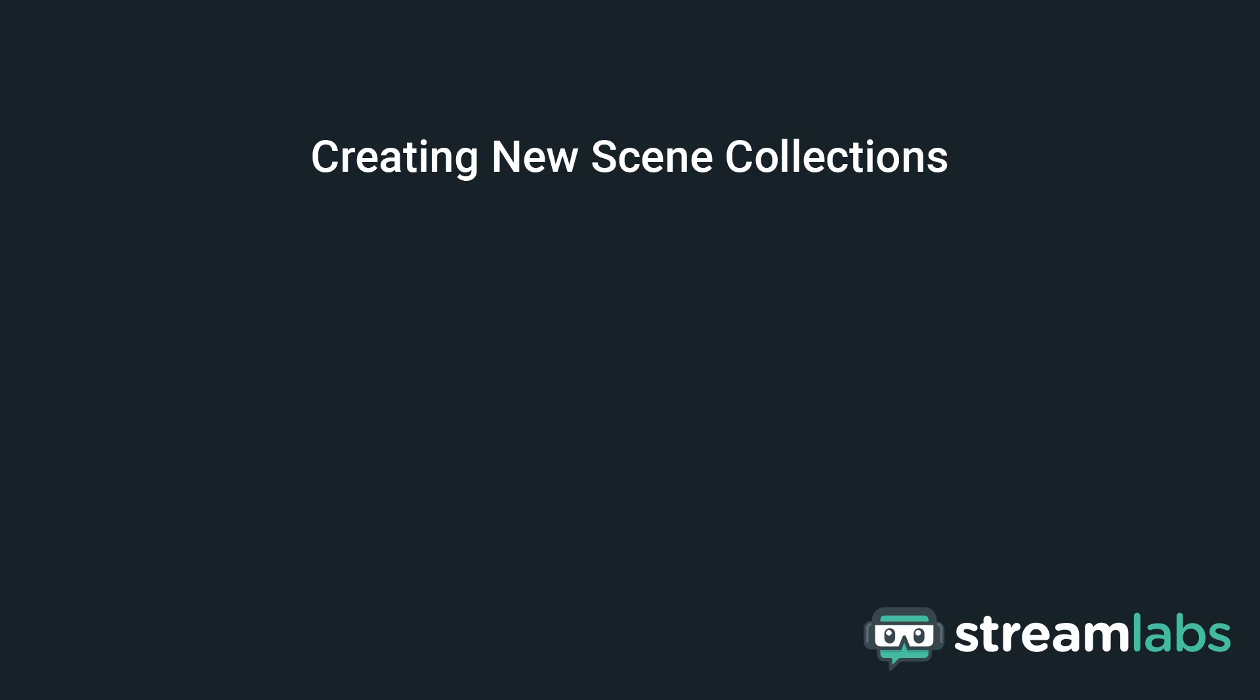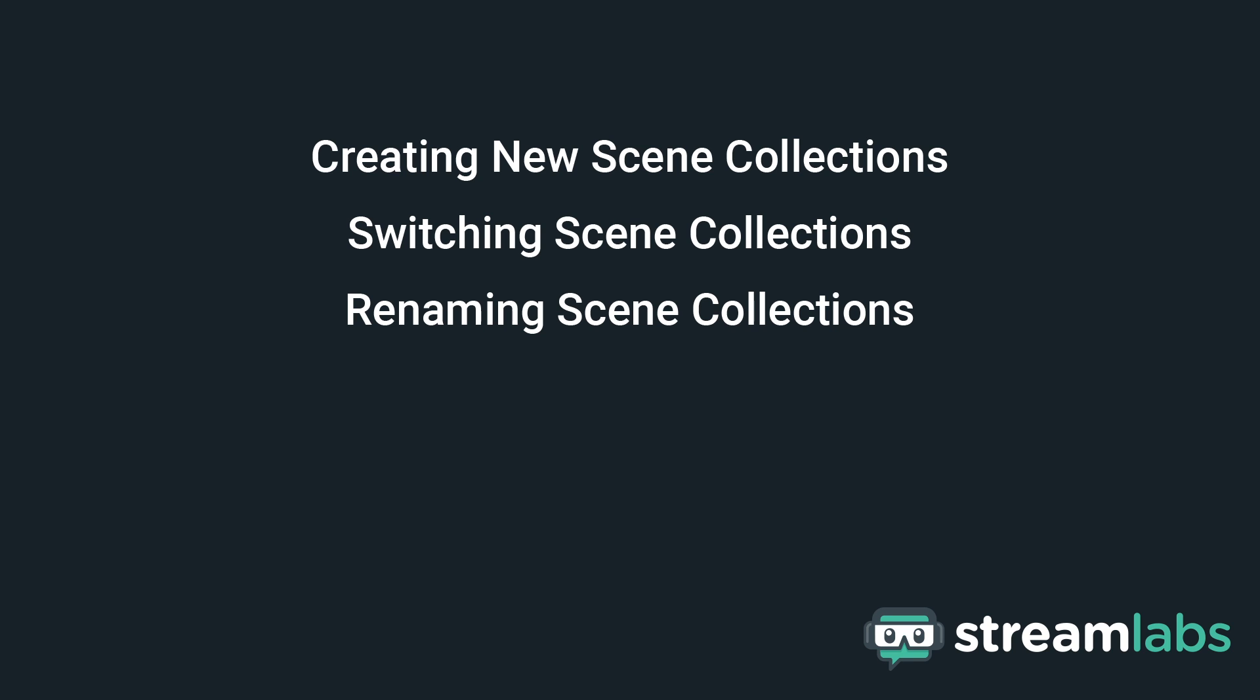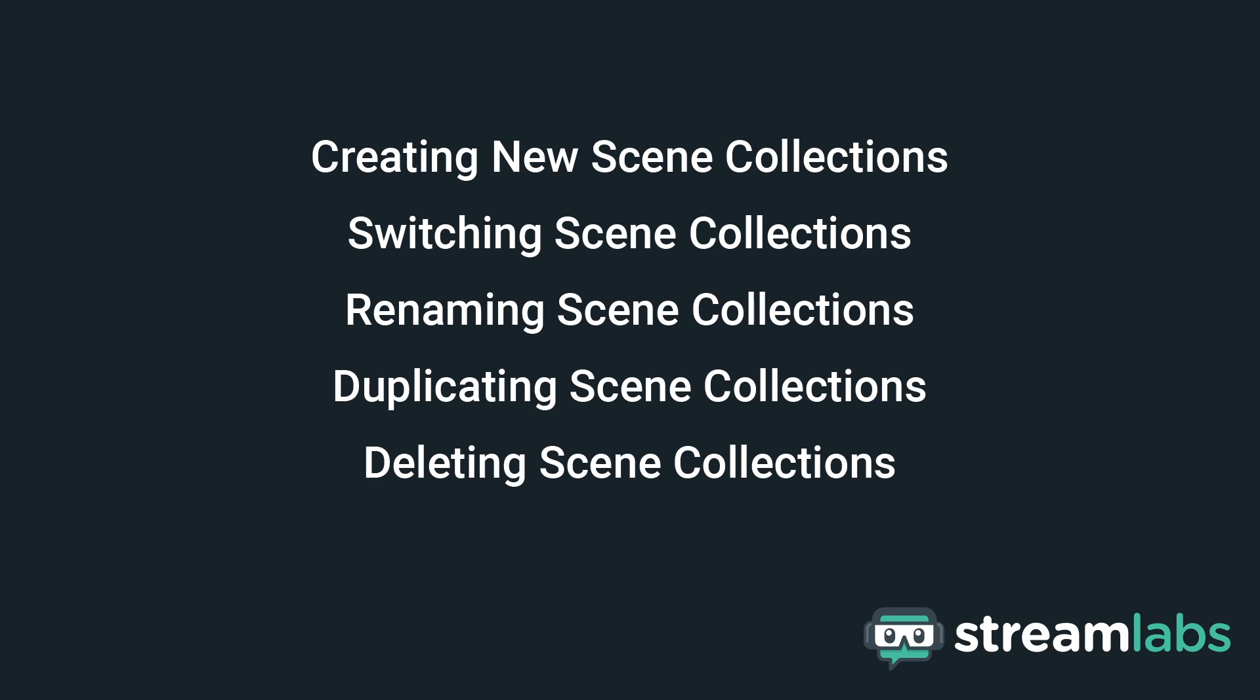We'll cover how to create new scene collections, switching scene collections, renaming scene collections, duplicating scene collections, and deleting scene collections.